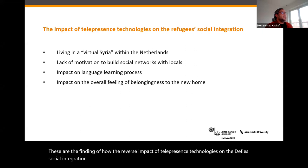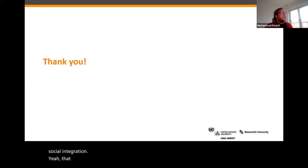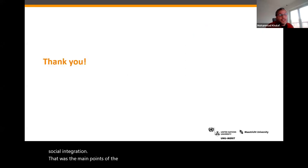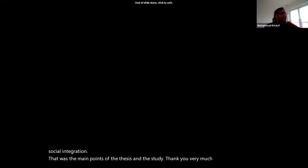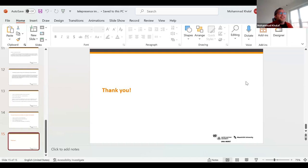Those were the main points of the thesis and the study. Thank you very much for listening. Let's have some discussion and questions now.